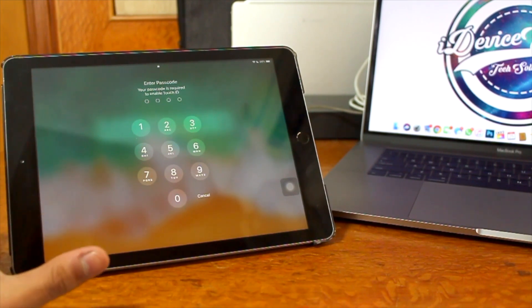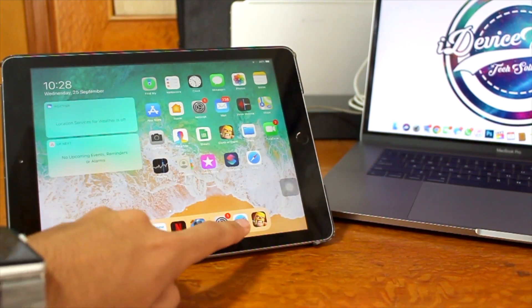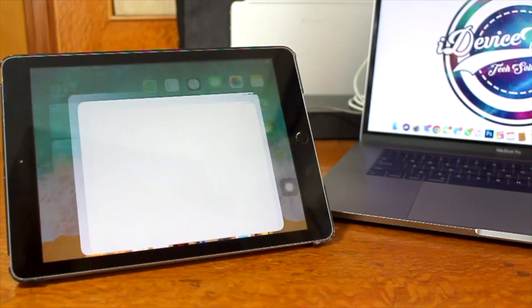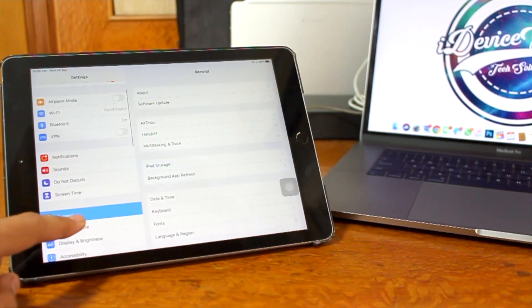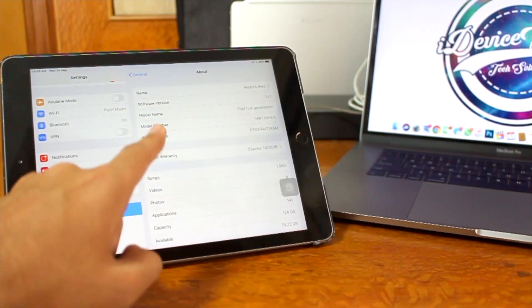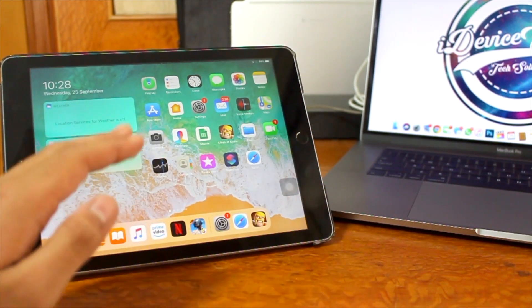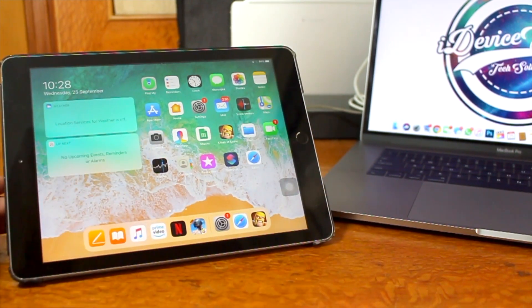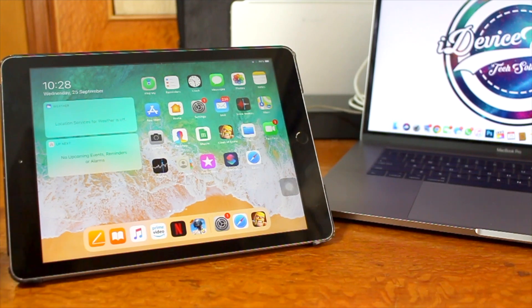After the entire installation process is completed, the iPad boots back up. Enter your password to start the device. Let me show you that this iPad is now running iPadOS 13.1 — go into Settings, General, About, and here you can see software version 13.1. This is the iPad sixth generation.